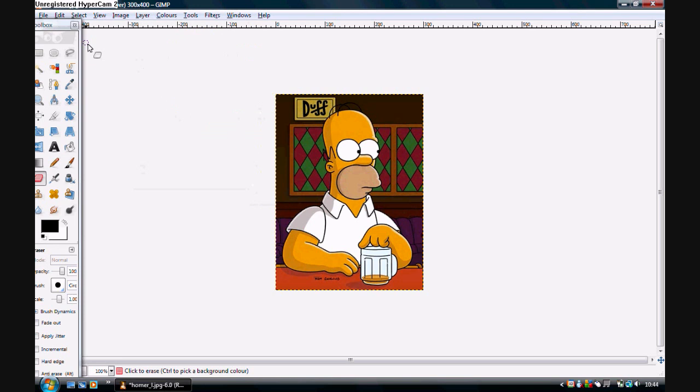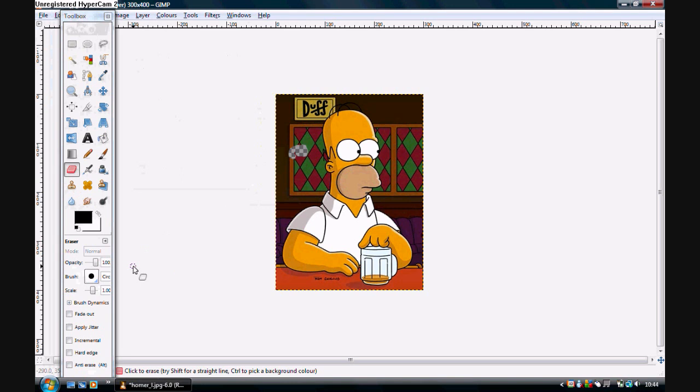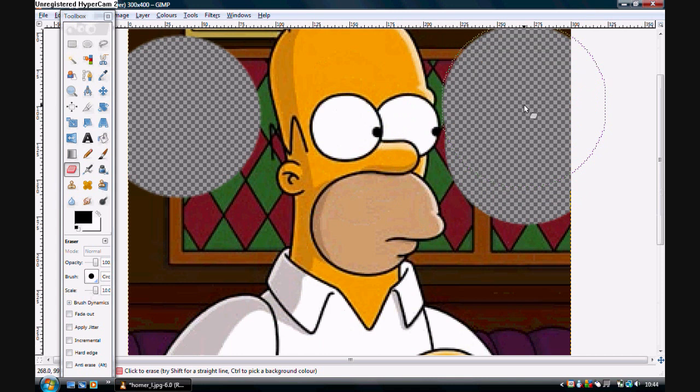And then basically we just color in the whole background that we don't want. You can change the size of the brush at the bottom there. You can zoom in by holding down control and using your mouse scroll. If you do not have a mouse scroll you can hold down control and use the plus or minus buttons on your keyboard.